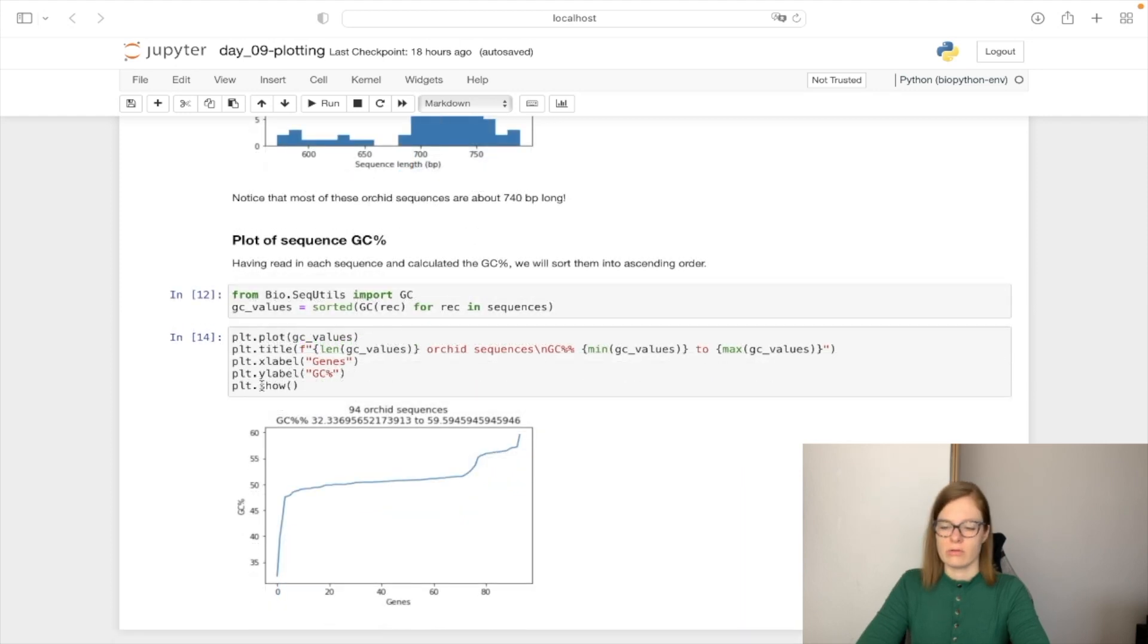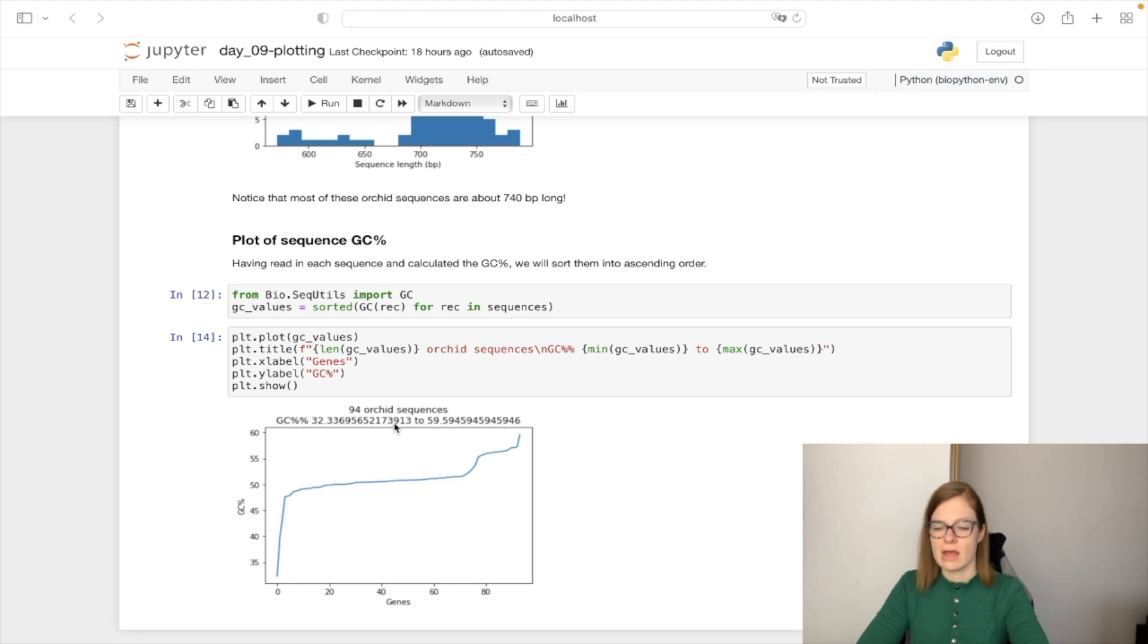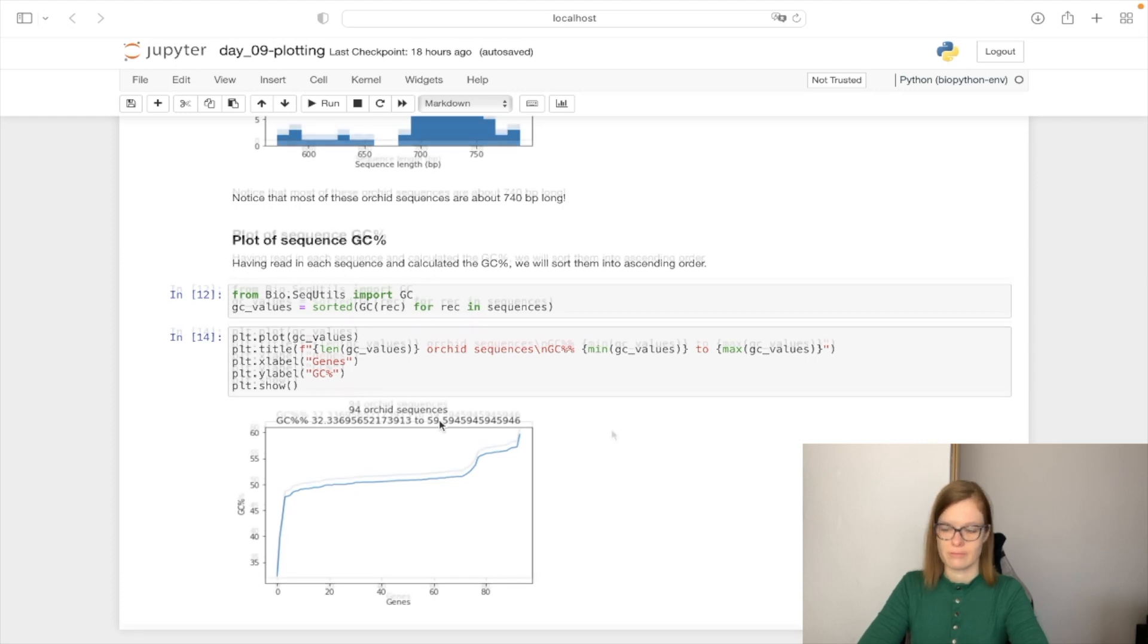We are going to use the plot.show to do the plot. And we can see that the GC content is between 32% and 59% for the sequences coming from Orchid genome.